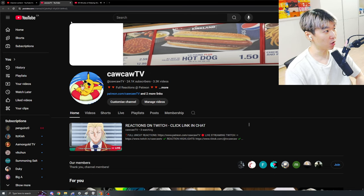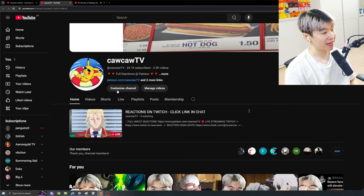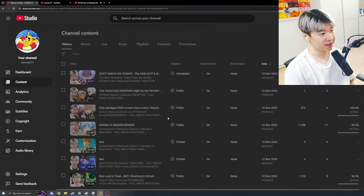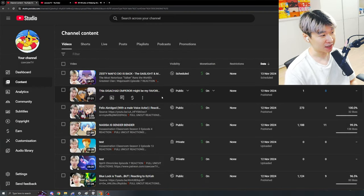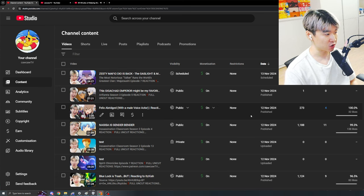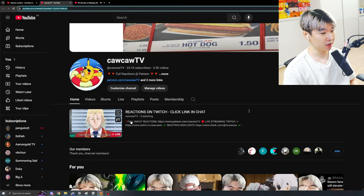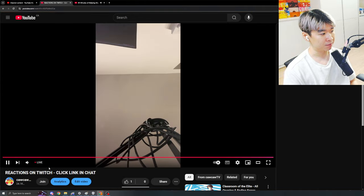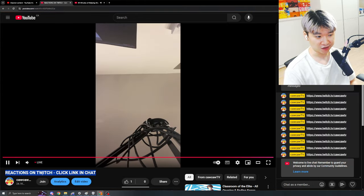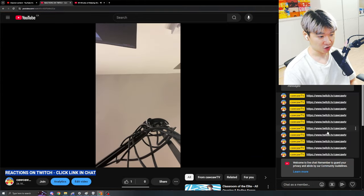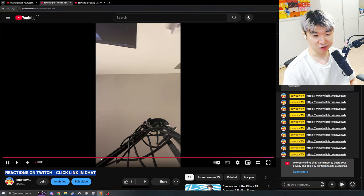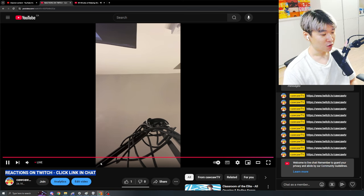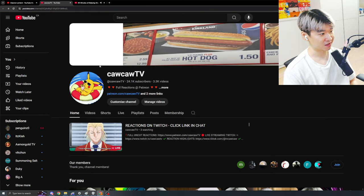Another week of performance review where I go over the analytics, behind-the-scenes algorithm stuff regarding how an anime reaction channel is run. If you don't know, I intentionally go live on YouTube on my phone with the ceiling staring up, and the title says 'reactions on Twitch' — you're supposed to click the link in chat. Please don't just start the phone stream thinking something is going to happen.